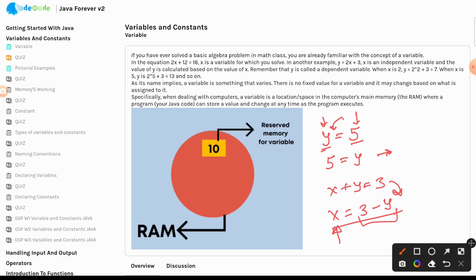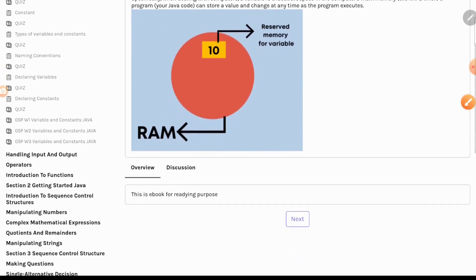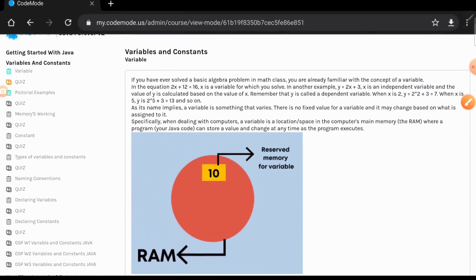In our next class we will learn a couple of important concepts: can a variable have multiple values, and during program execution what happens if your program exits — all of that as part of memory management. Stay tuned, see you in the next class.